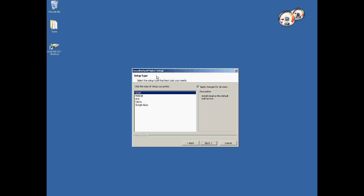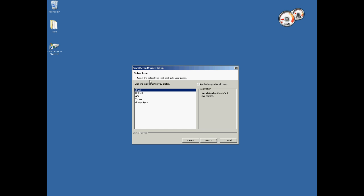And when you get to this stage, you pick which web-based email you use. In my case, it's going to be Hotmail. So I'm going to click on Hotmail and over here you can click it to all users or just you, depending on how you use the computer.